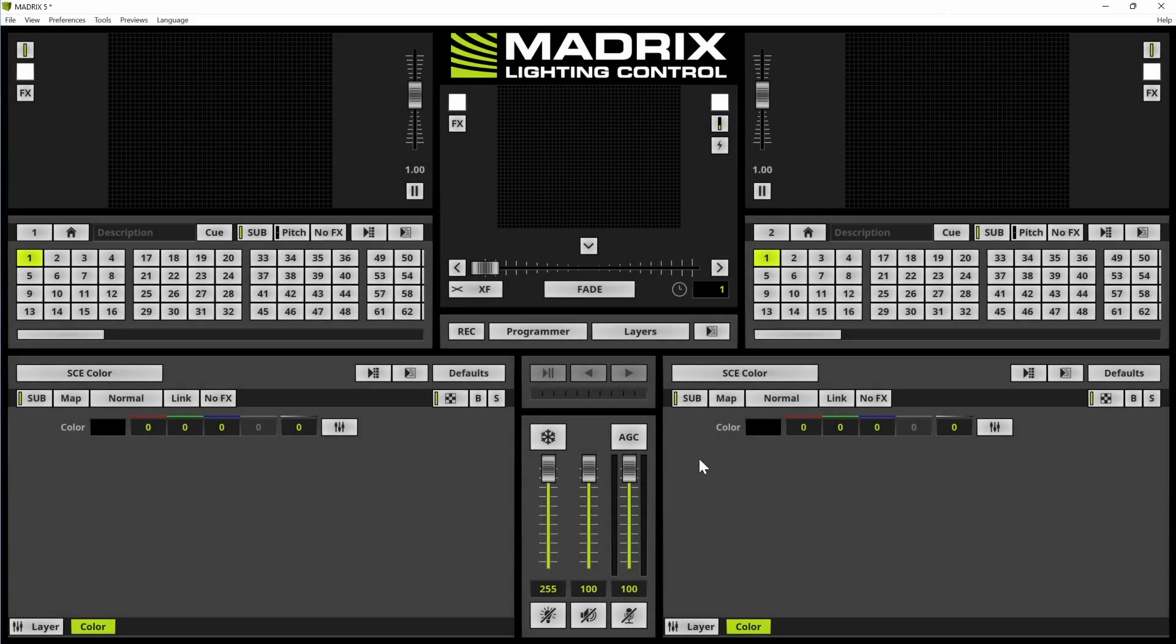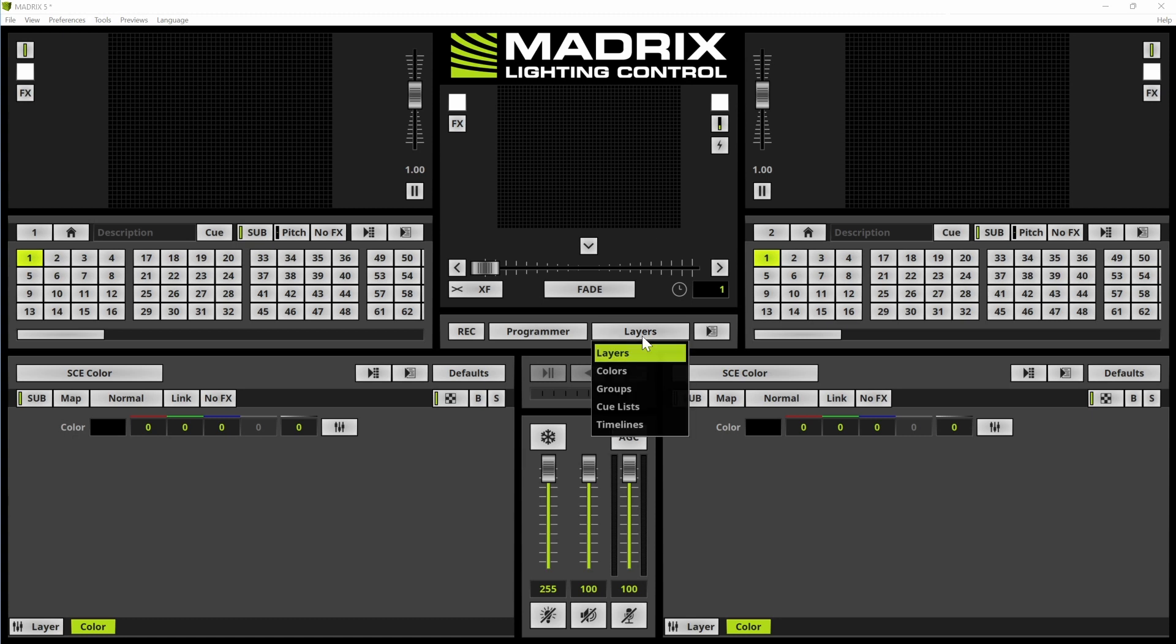Now let us start. First of all we want to change the matrix view to the global colors view. Therefore we click the layers button and change it to colors.